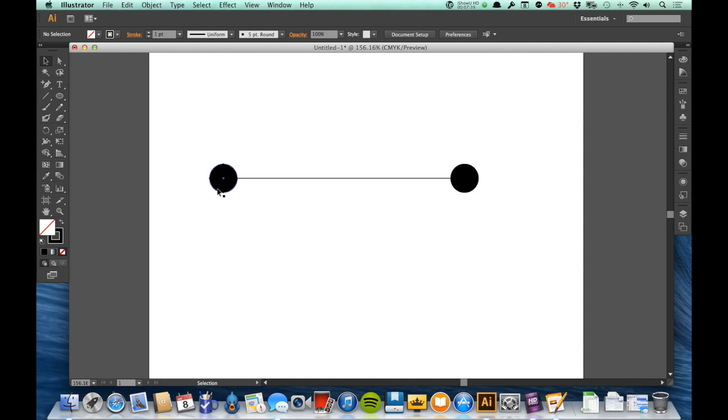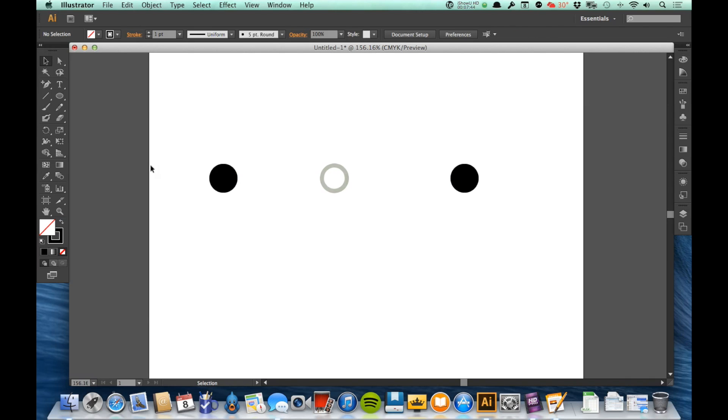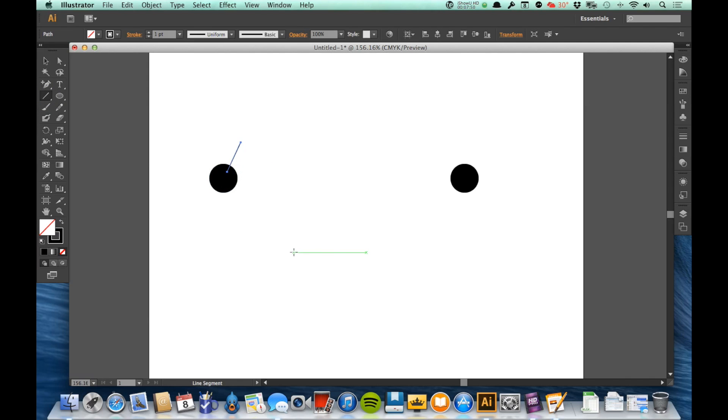So what would happen if this line started to leave going this way? I have a line that has now left this point going up and to the right.